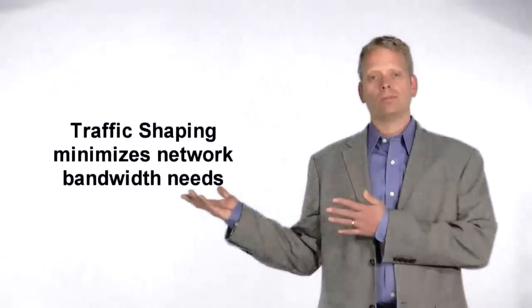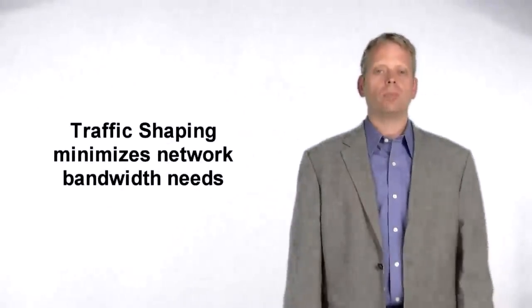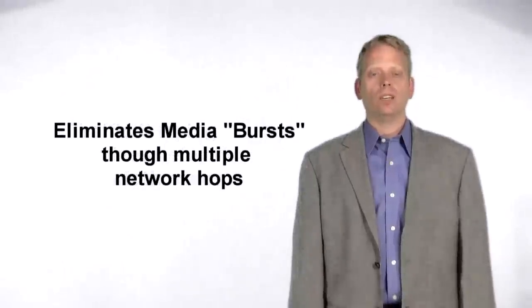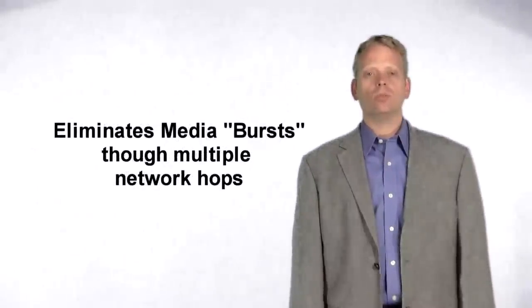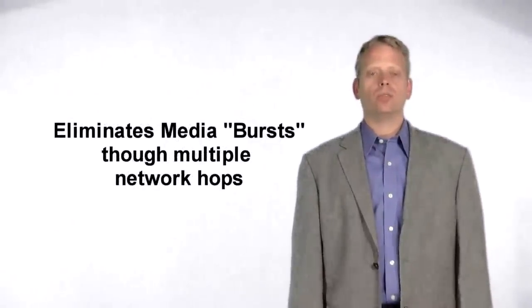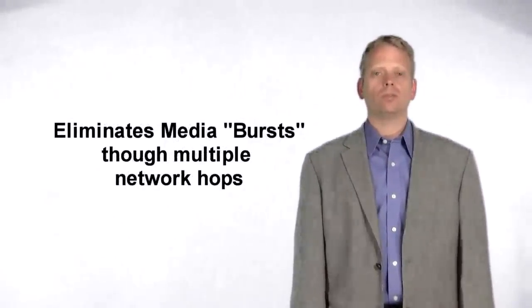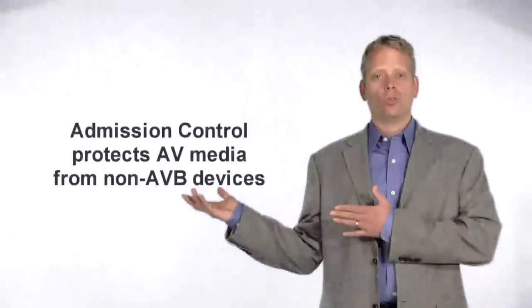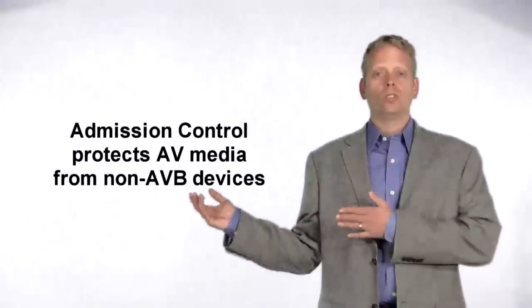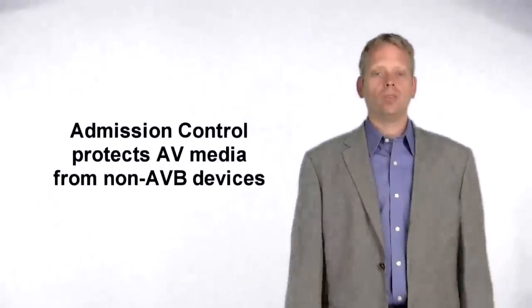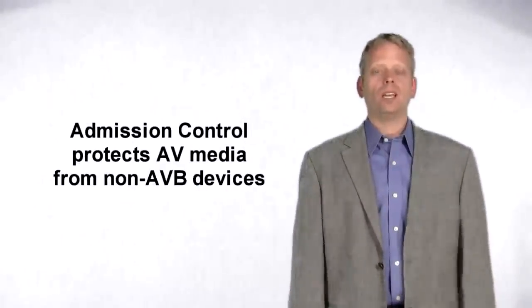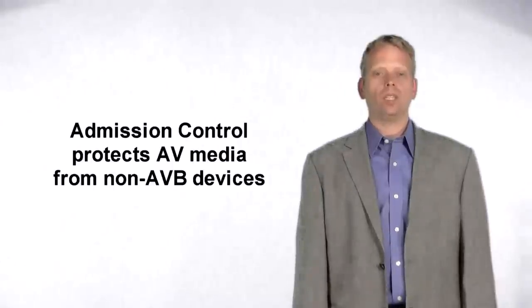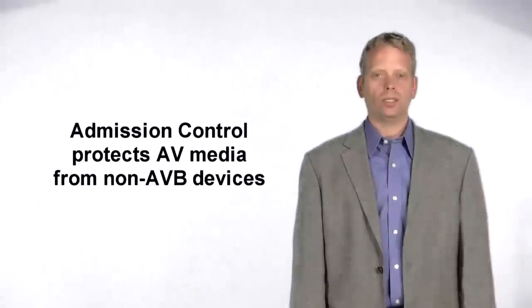Traffic shaping minimizes bandwidth needs by eliminating bursty traffic, even when passing through multiple layers of network bridges. And admission control assures non-AVB devices cannot degrade the performance of AVB-enabled devices.